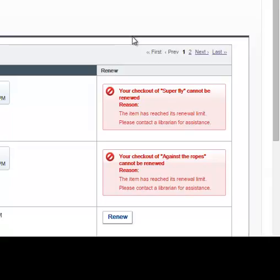And that's how you renew materials. I hope this video was helpful to you. Thank you for watching, and if you still have questions, you can just ask us.